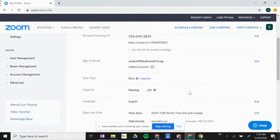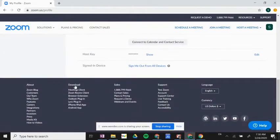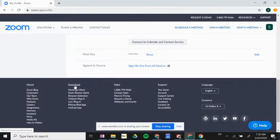I'm going to scroll down and click on this download button. There's two ways to use Zoom: either web-based through a web browser like Chrome, or we can download the desktop app to our computers.